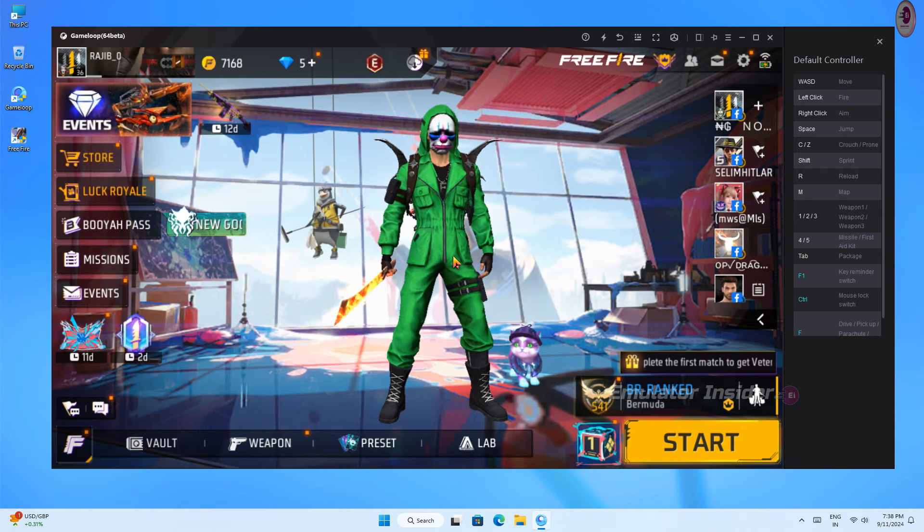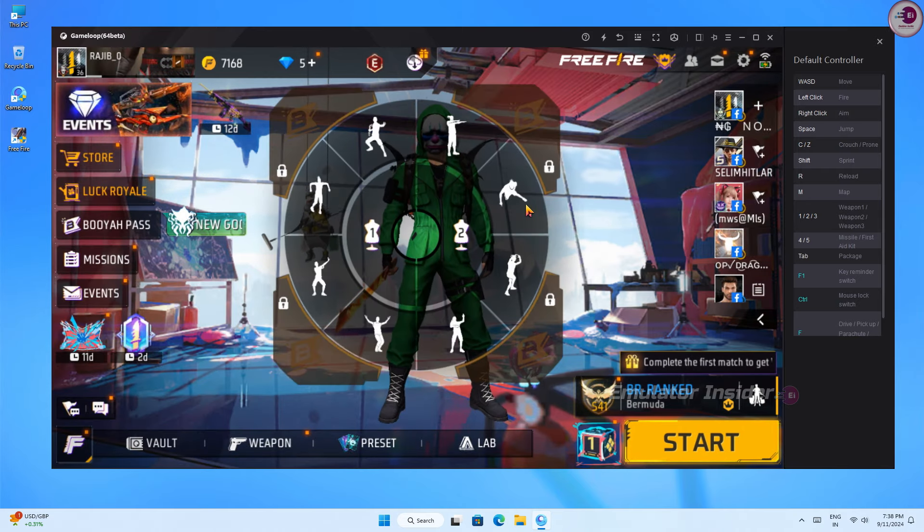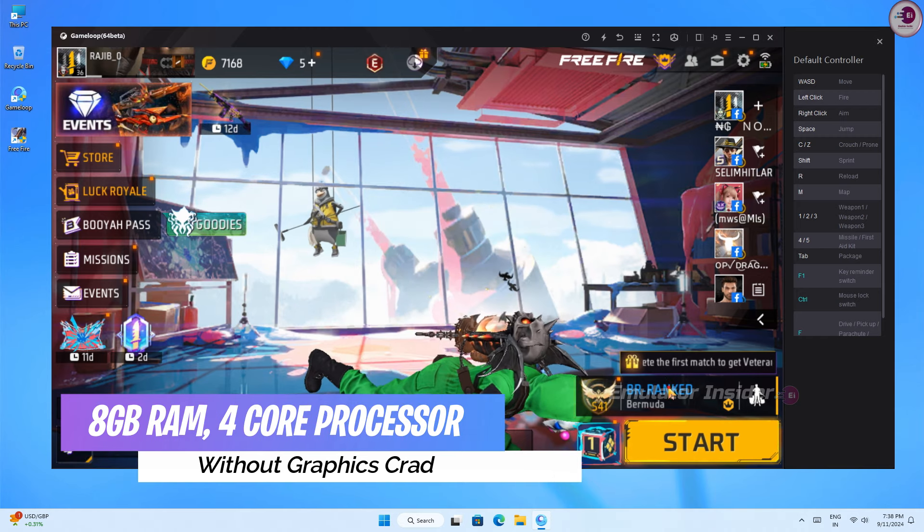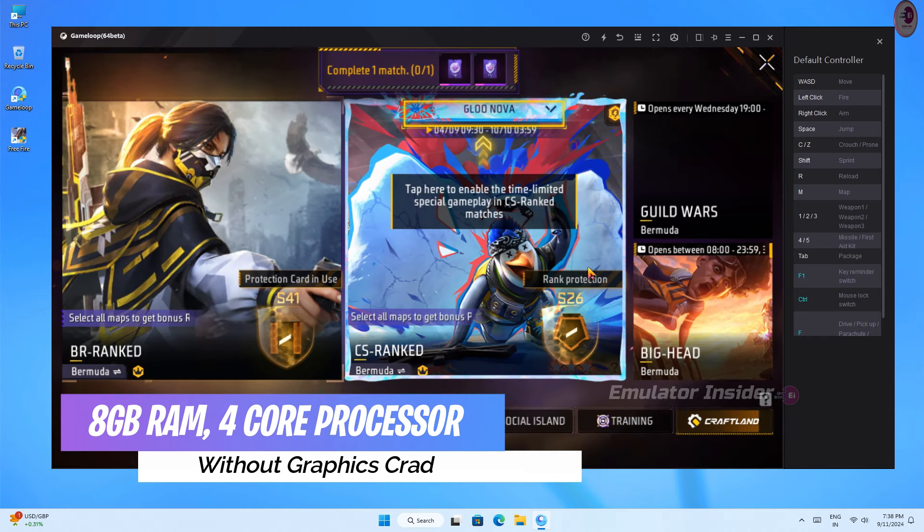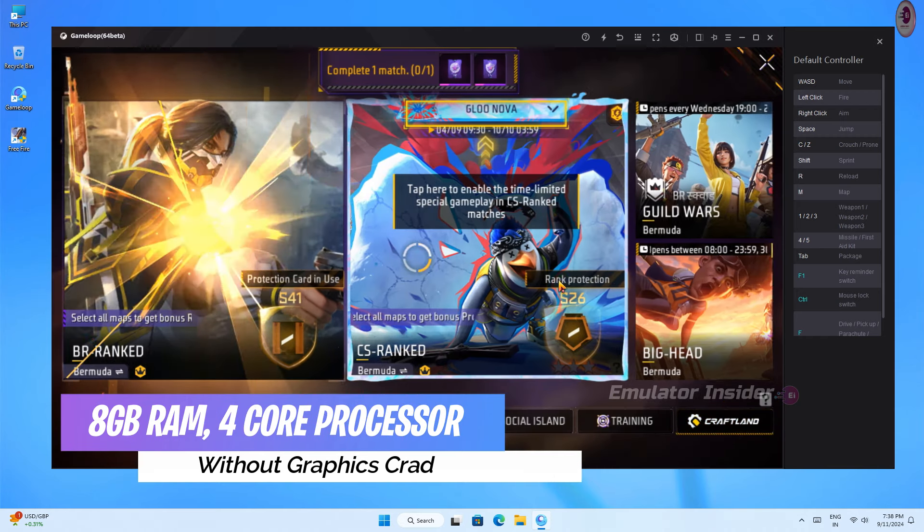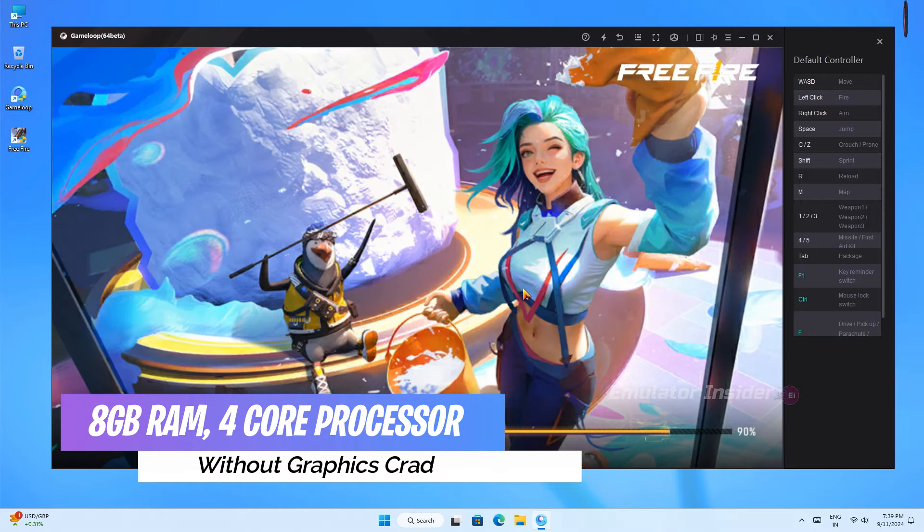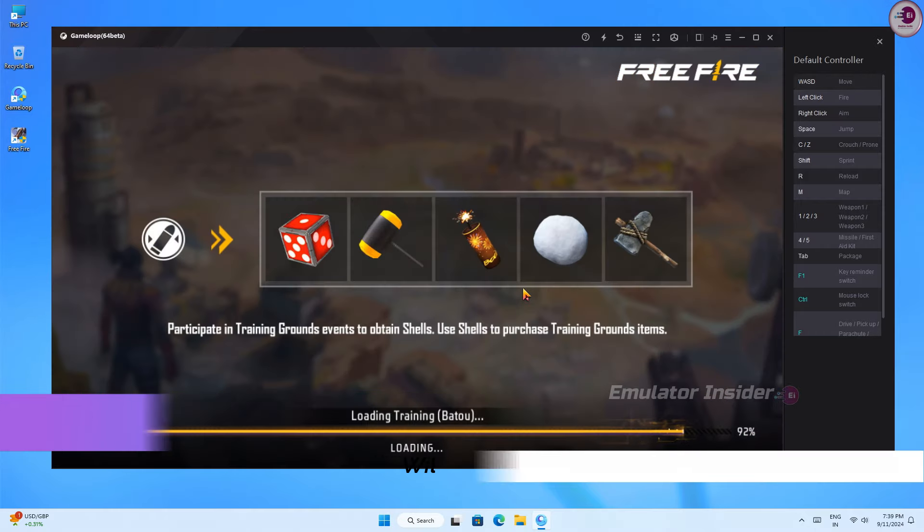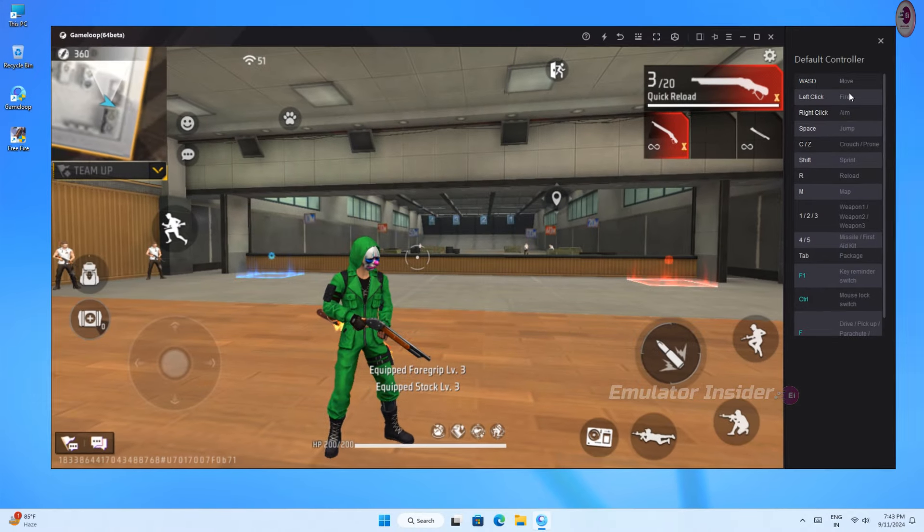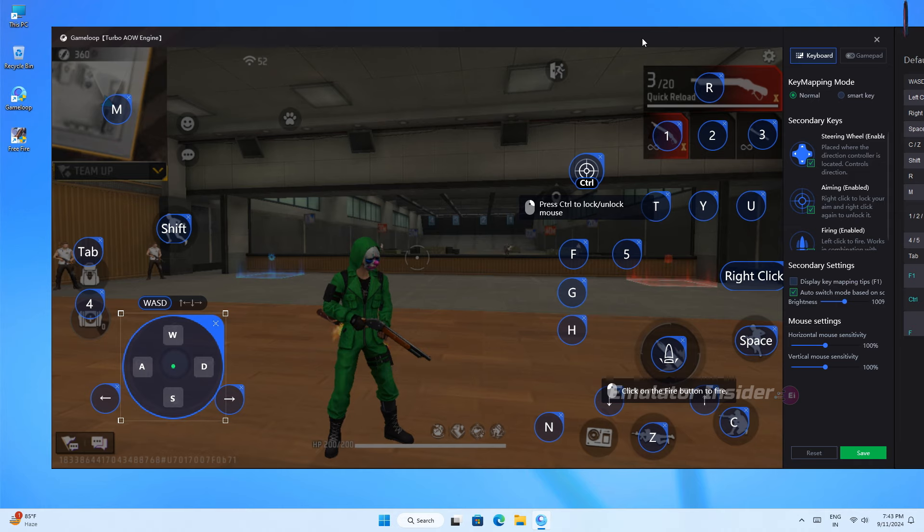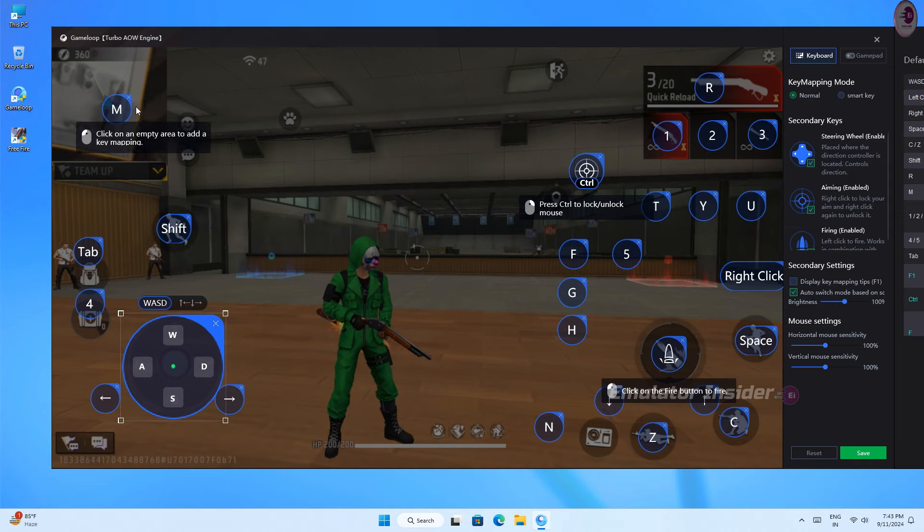My PC system requirement: my PC RAM is 8 gigabytes and processor is 4 core processor without graphics card. You will understand by watching the gameplay just how good this emulator is for low-end PC and laptop.